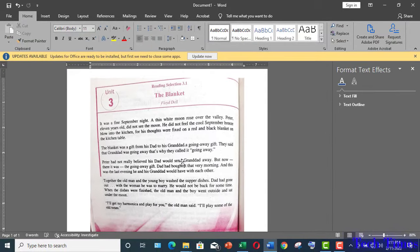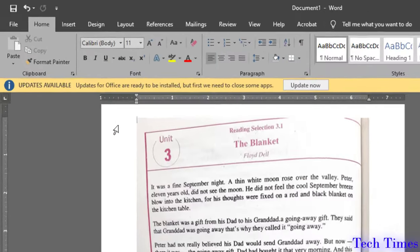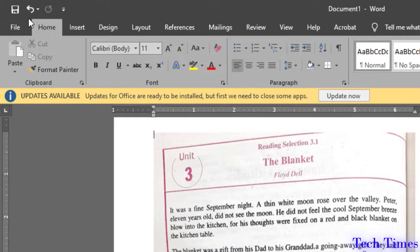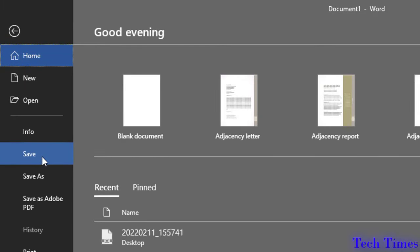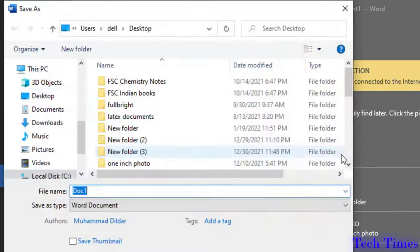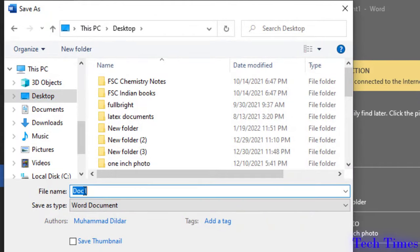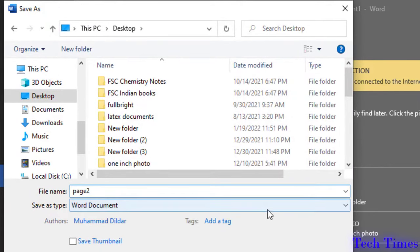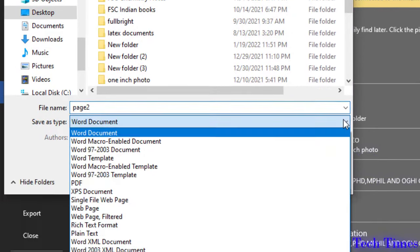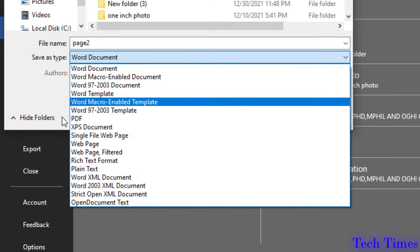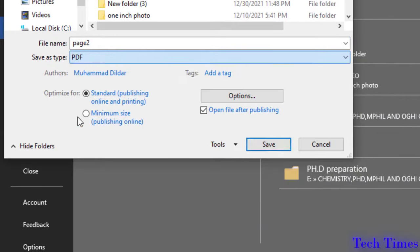Before converting this image into an editable text first we will save it as a PDF document. Go to file options, save desktop and let me name it as page 2 and change the document type to PDF.